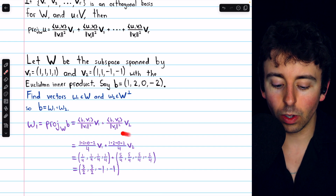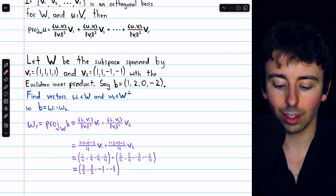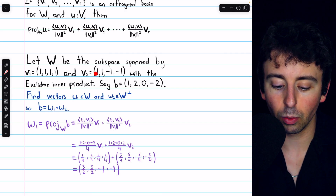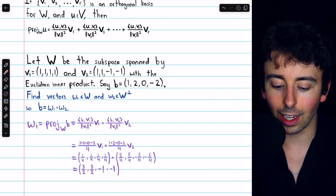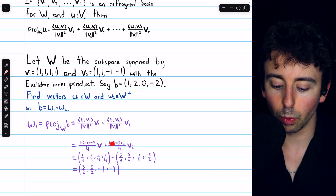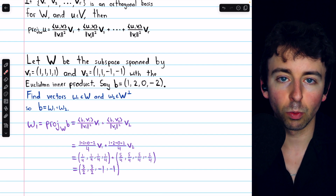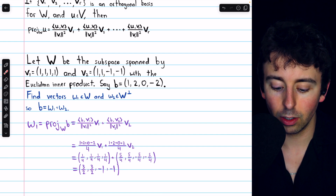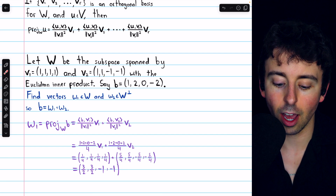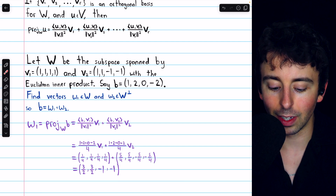We do the same thing with V2: dot B with V2 gives 1 times 1, plus 2 times 1, plus 0 times negative 1, plus negative 2 times negative 1. The norm of V2 is root 4, so 2, which we then square to again get a denominator of 4. And this gets multiplied by V2.